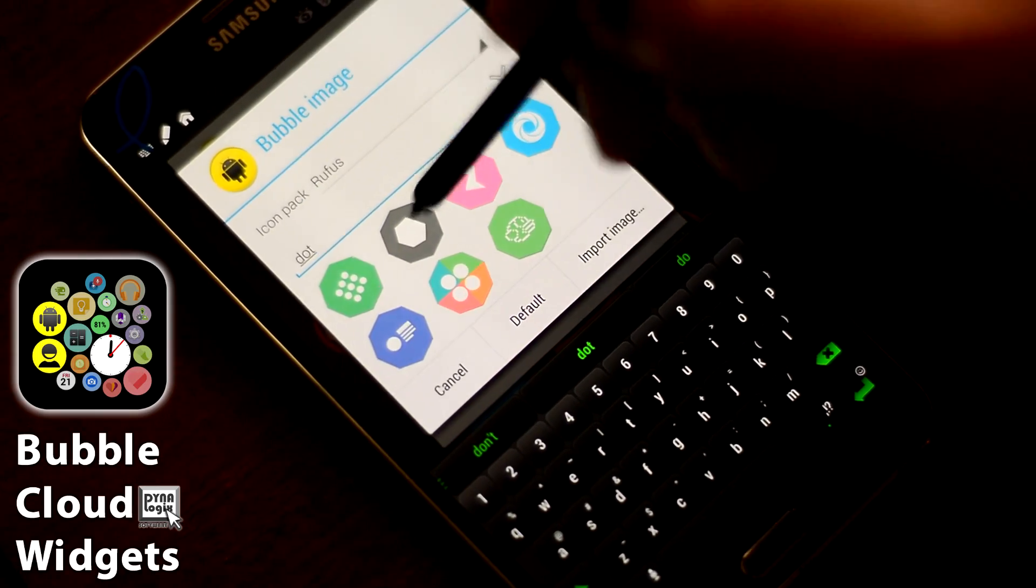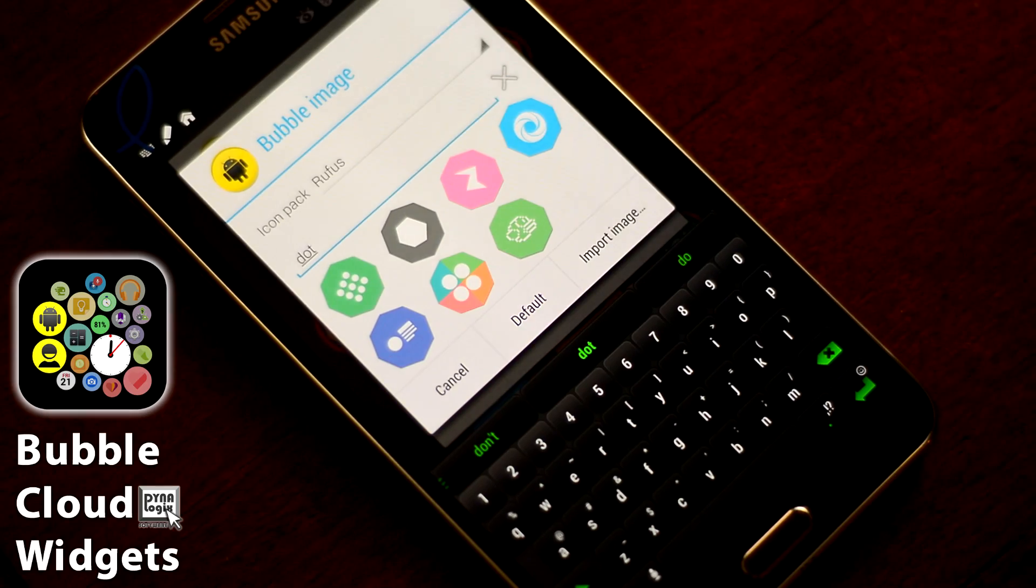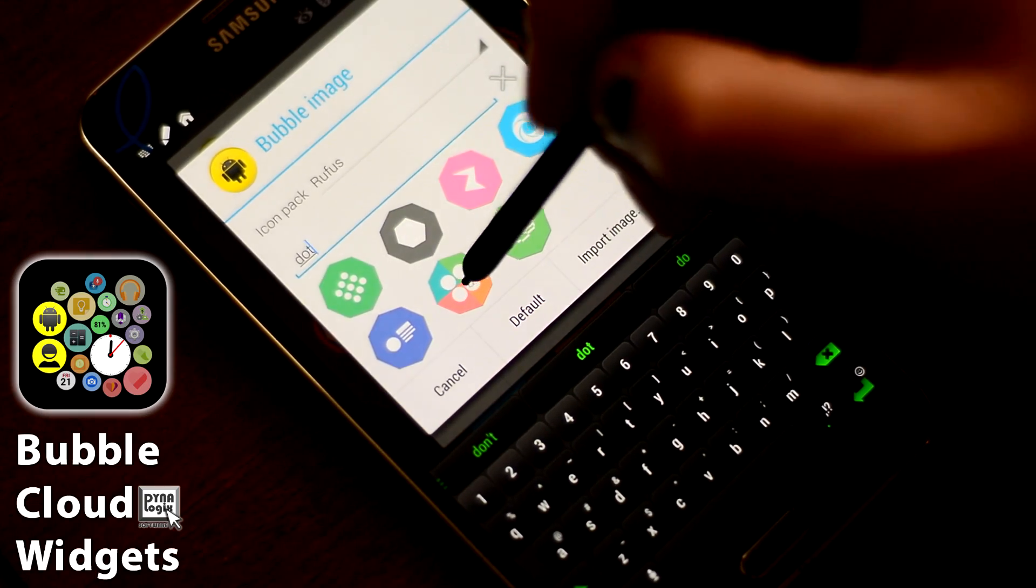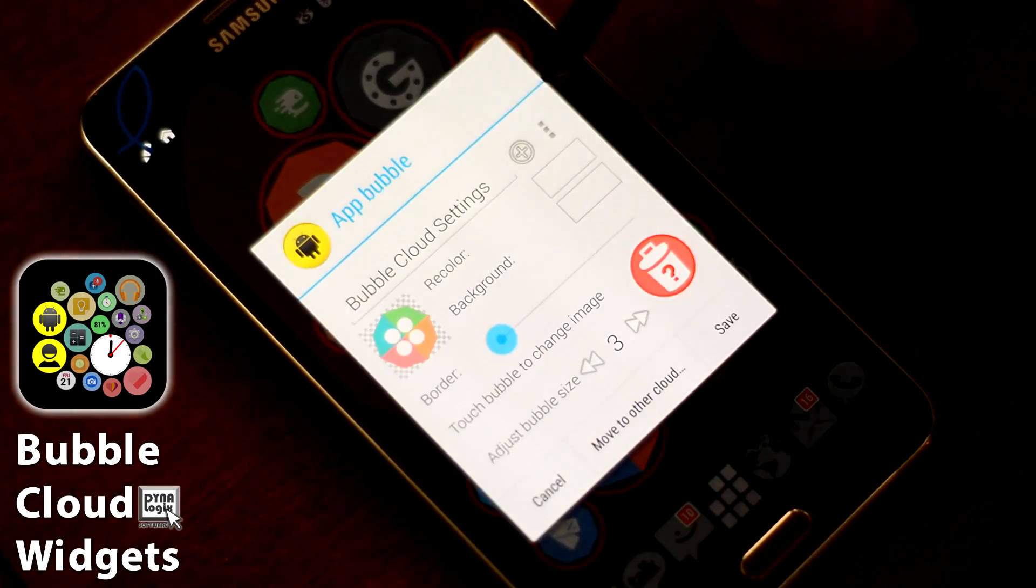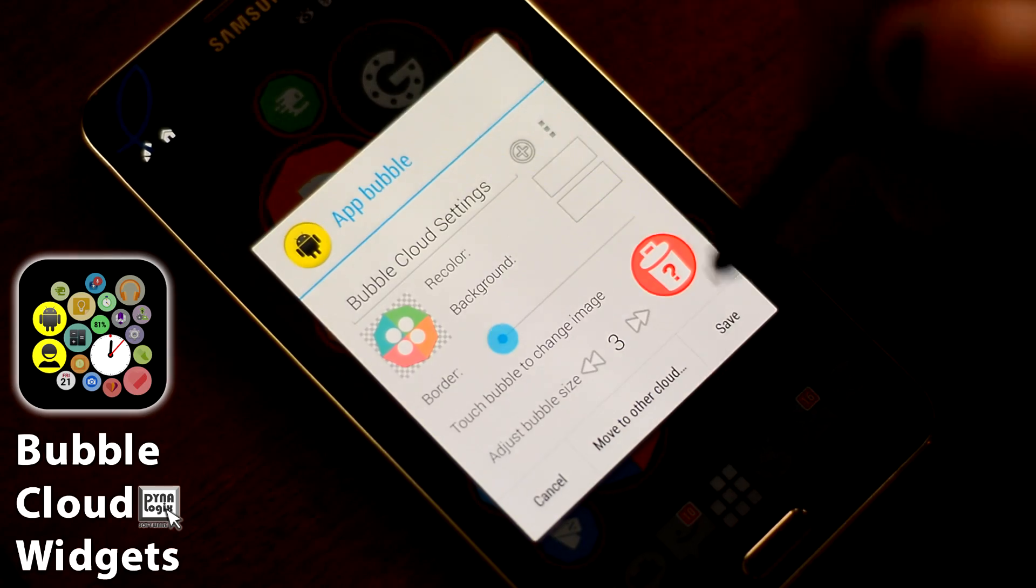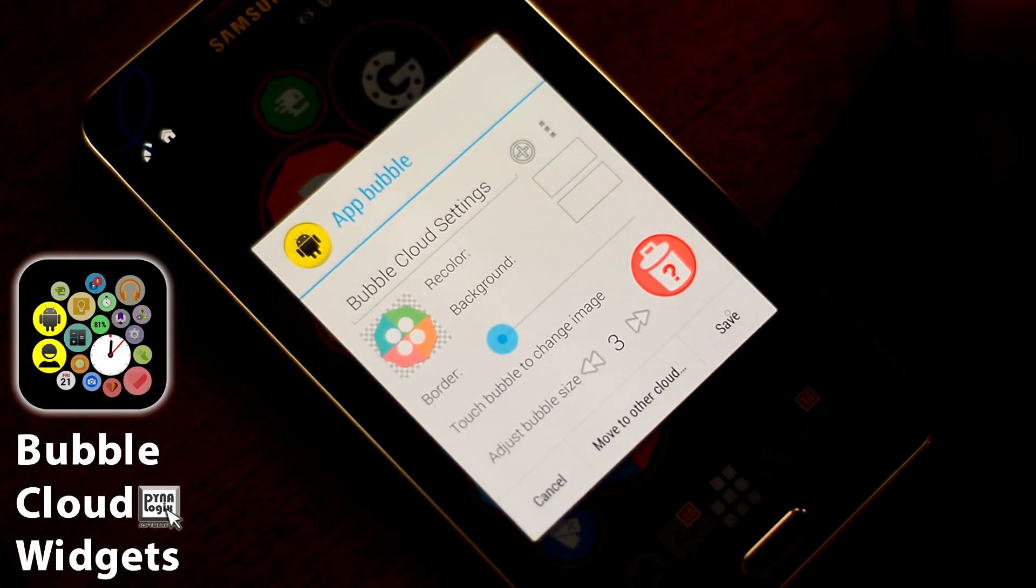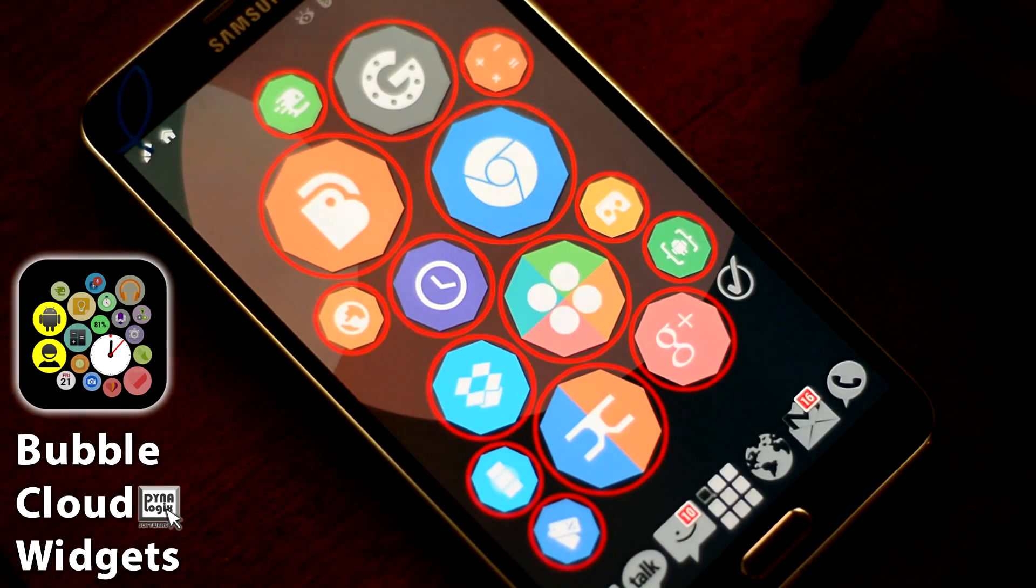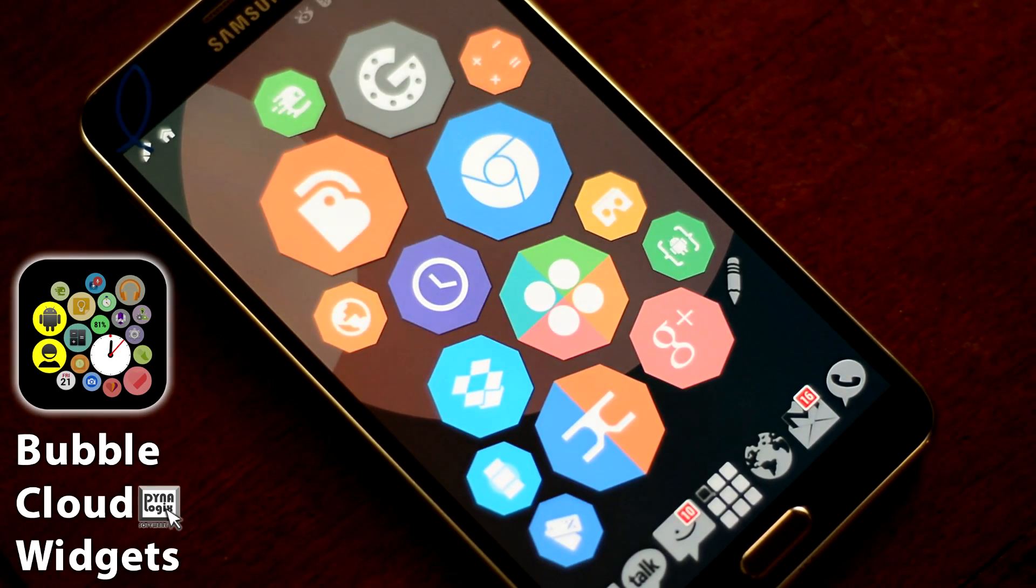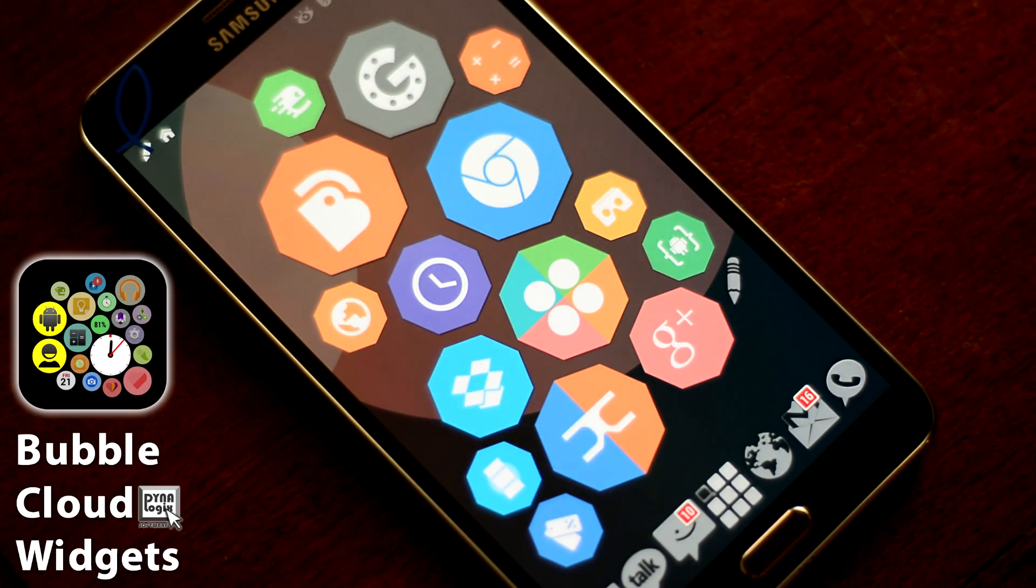And it will give me bubbly icons. Let me choose this one. Make sure it's the largest size. And save it. And here's my upgraded Bubble Cloud.